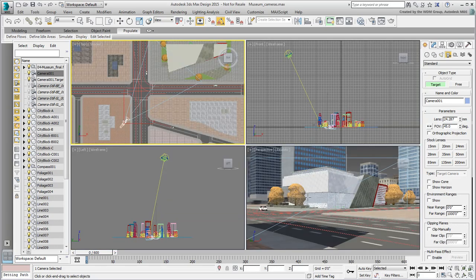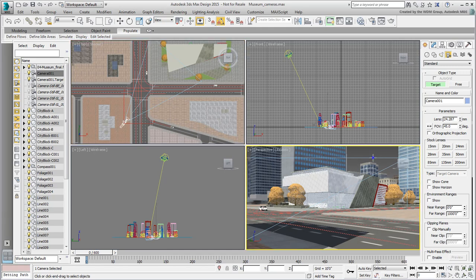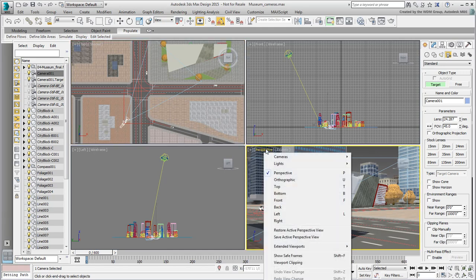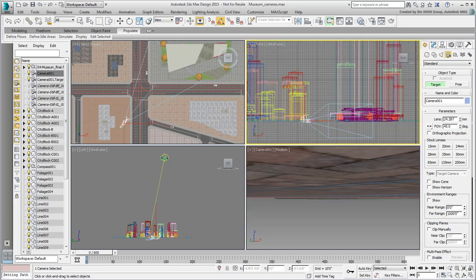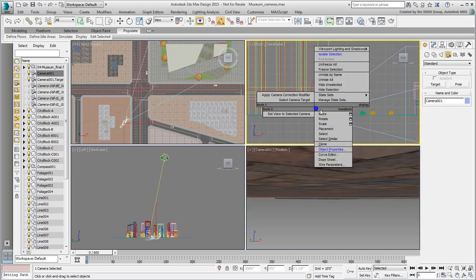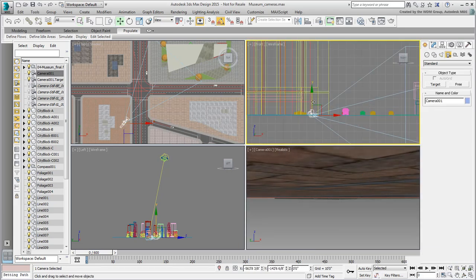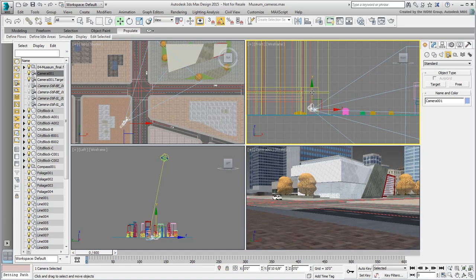To see what the camera is looking at, switch one of the viewports to display the camera point of view. This way, as you adjust the camera and target positions, you get instant feedback in the viewport.